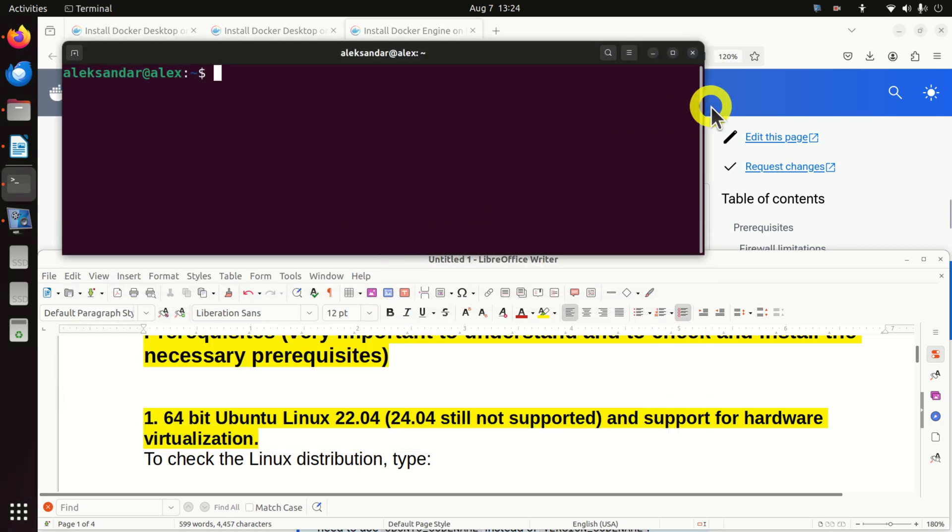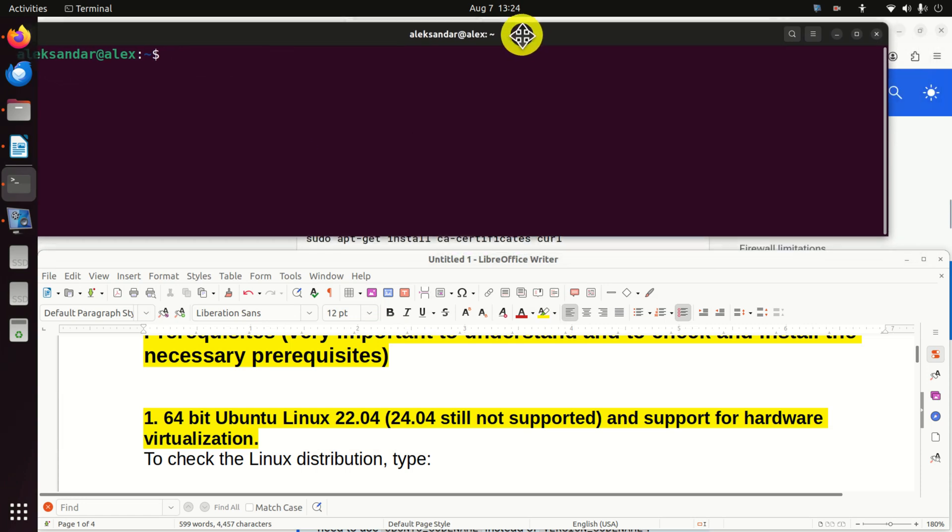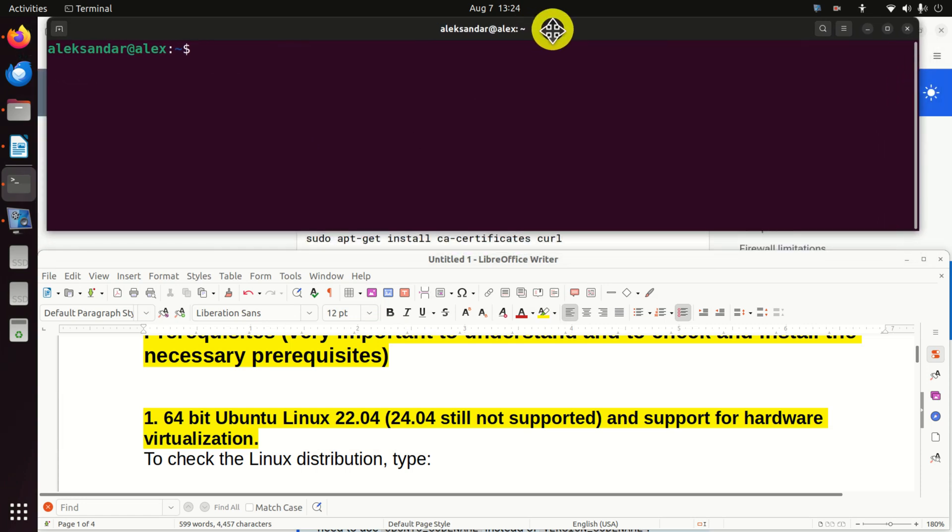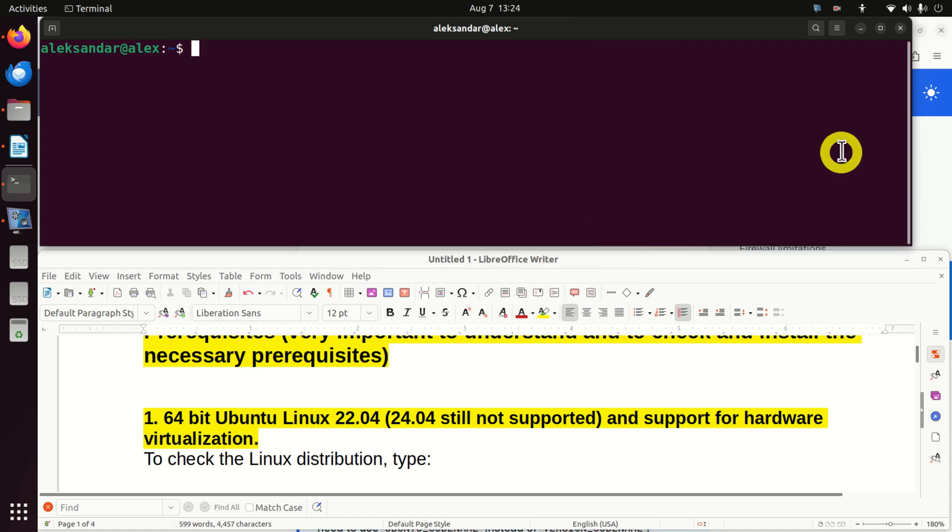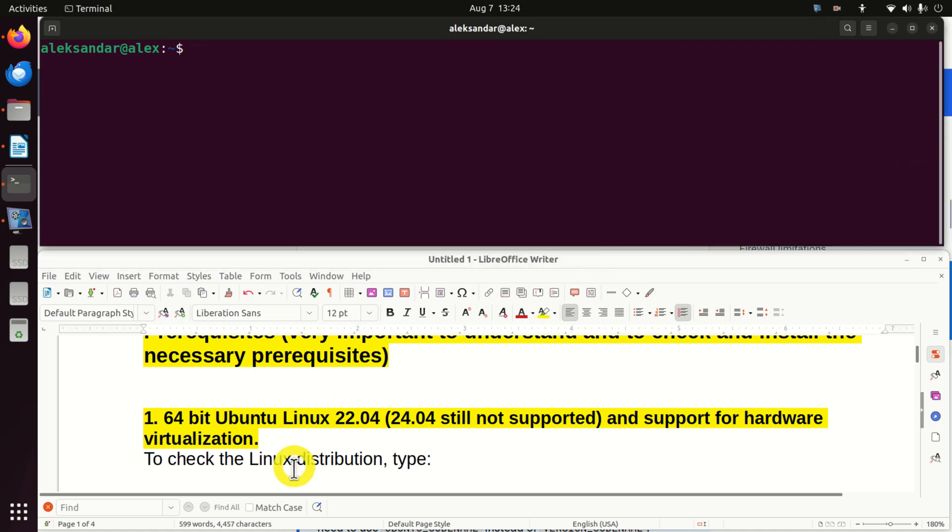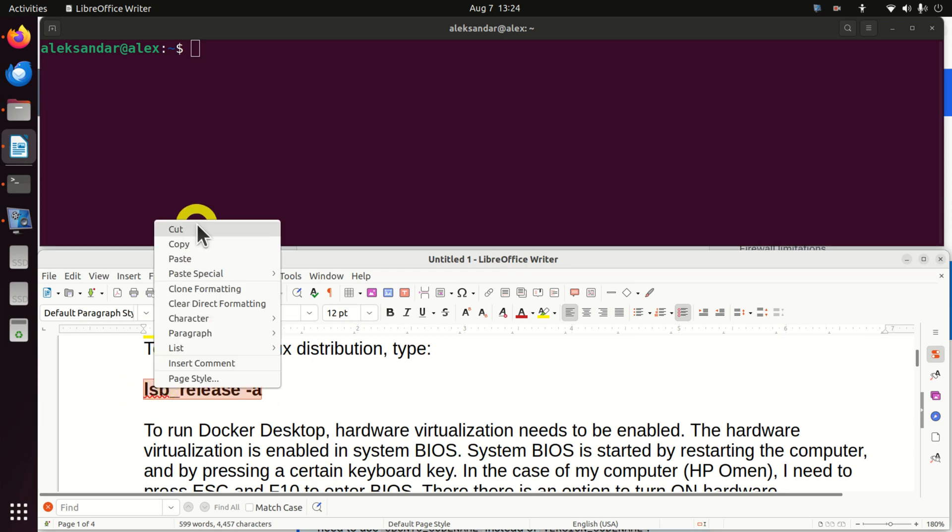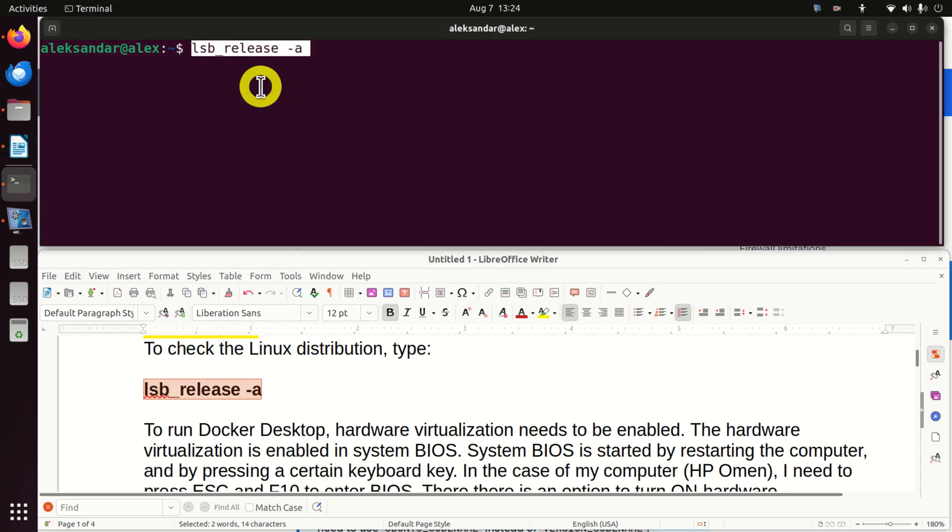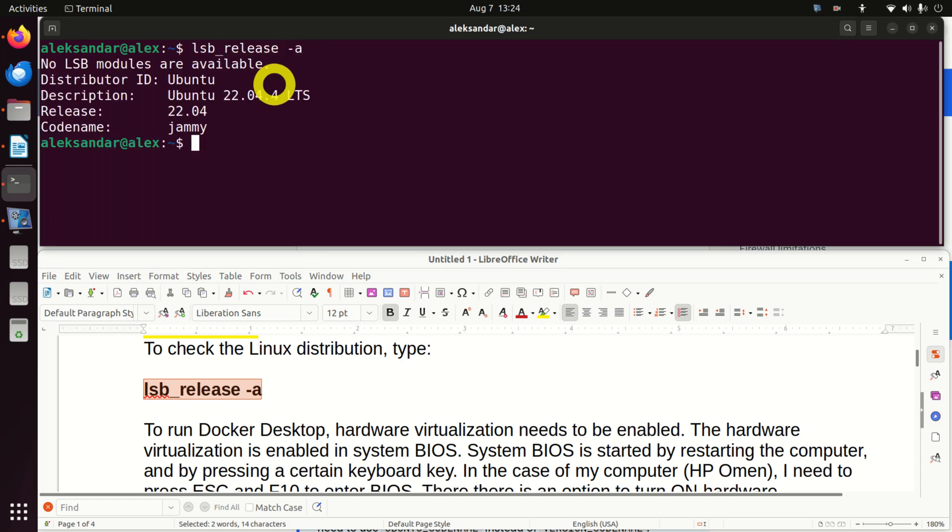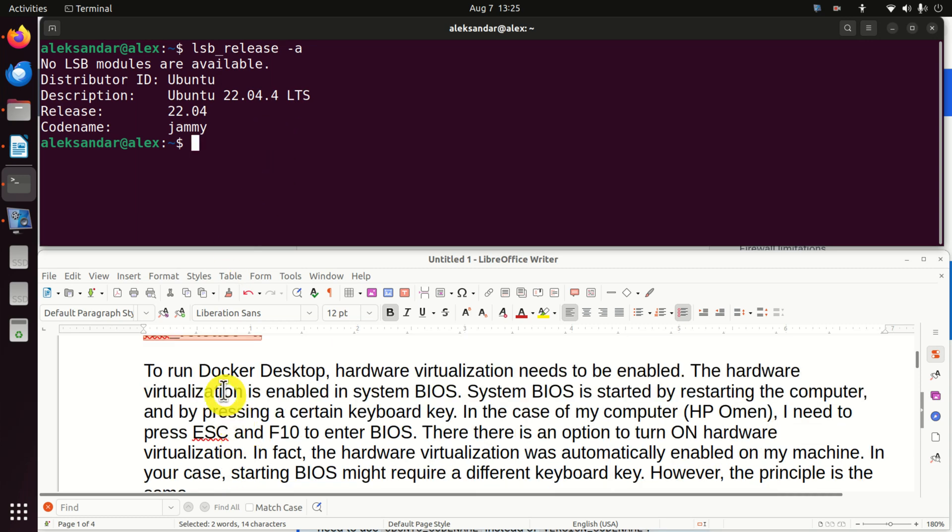I am going to change the size of this terminal such that you can nicely see what I'm typing. To check the Linux distribution, you need to execute this command. And over here, you can see that I have Ubuntu 22.04 and if you don't have this version of Ubuntu, please install this version of Ubuntu.